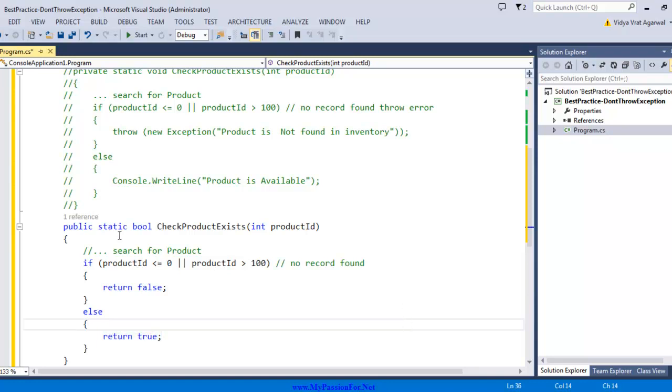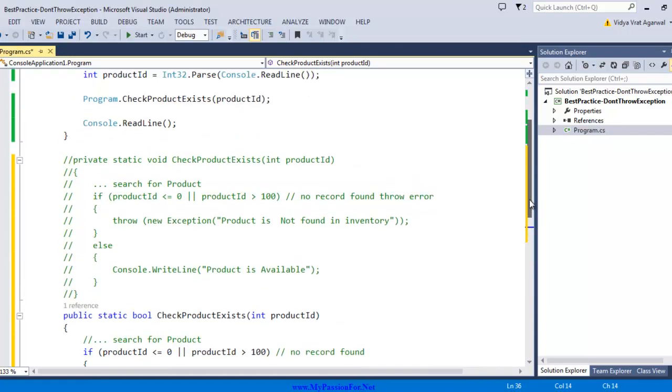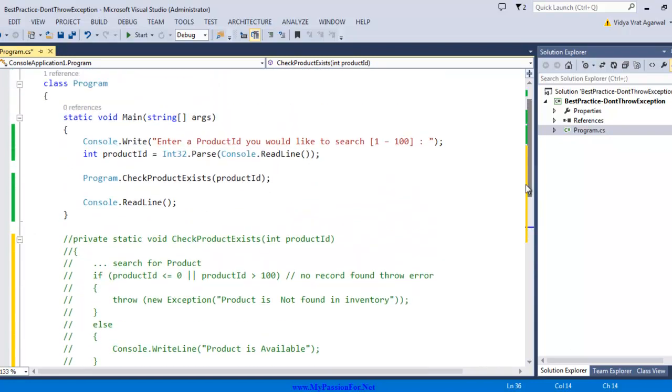This will serve the same purpose in many applications, and if at all you can avoid using throw keyword, you should try to refactor code in similar fashion. Now let's see how to invoke it. We need to change a few things here as well.